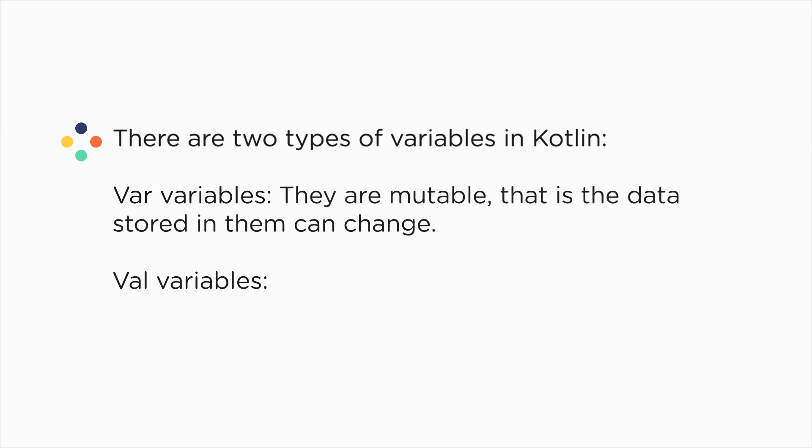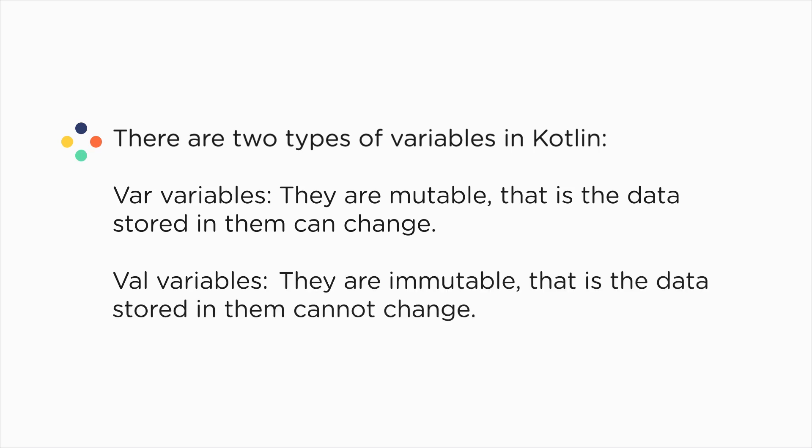Variables which use the keyword var can not only store some data, but the data inside them can change. So the contents of a var variable can be reassigned. However, variables with keyword val cannot change the value stored in them. Once a value is assigned to a val variable, it cannot be changed.